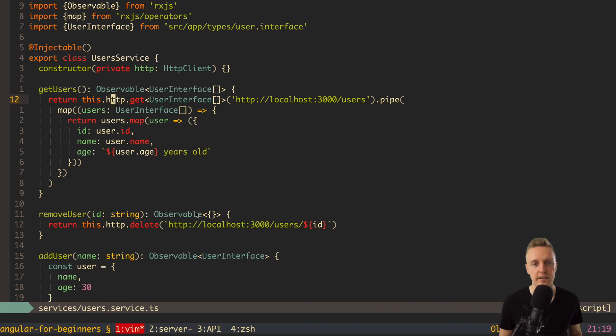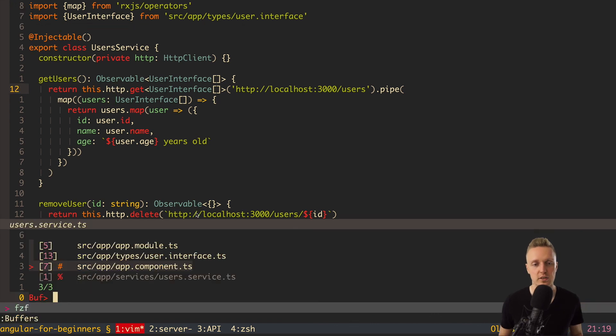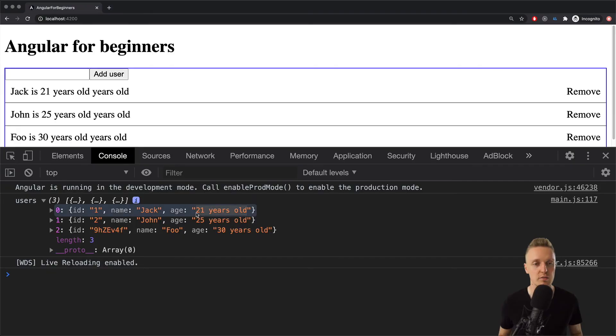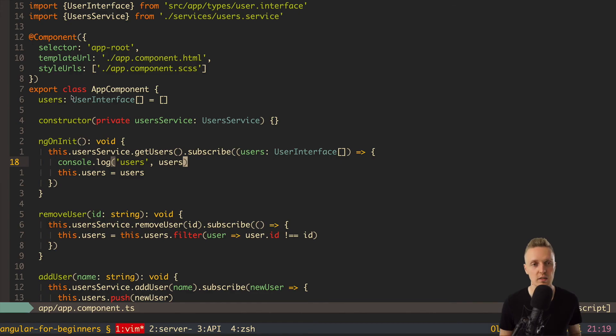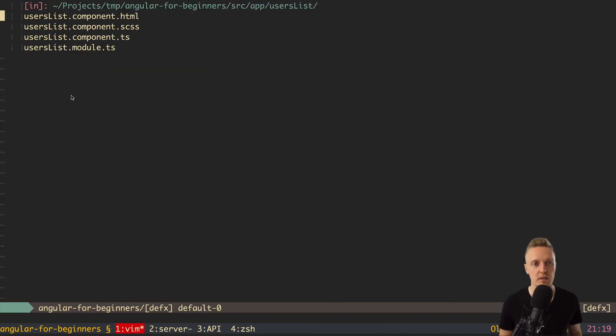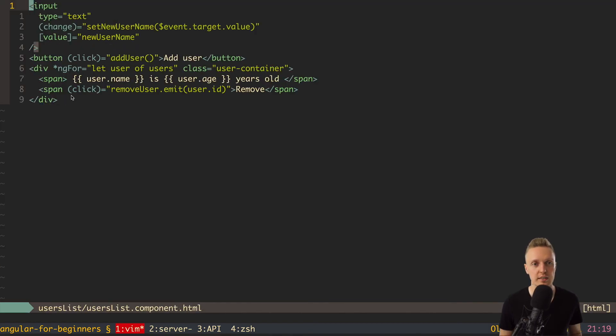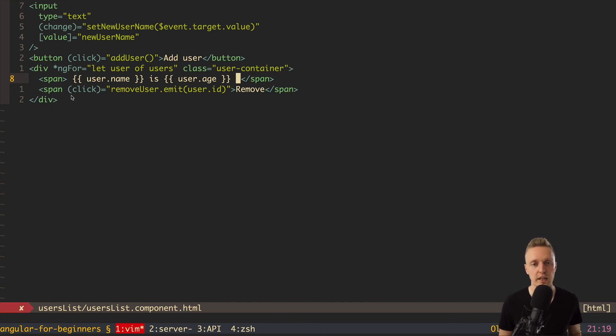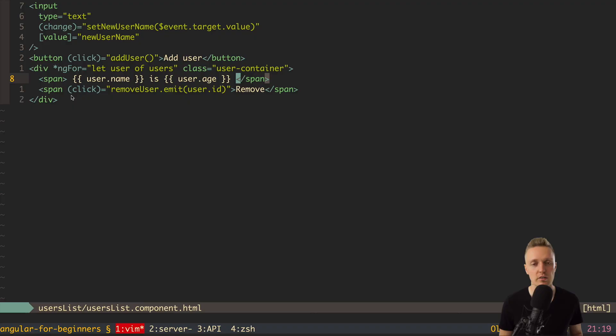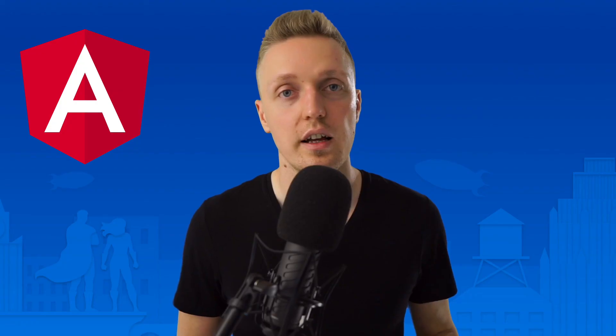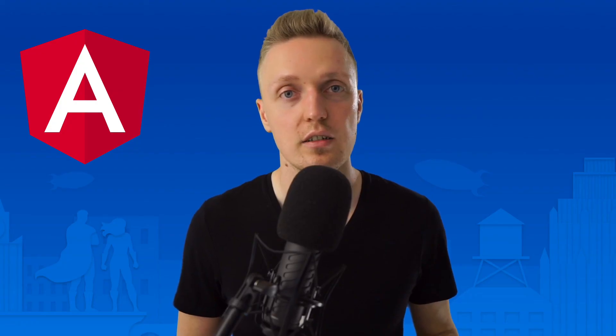So, we got here our users. Of course, it looks in template a little bit not correct. Because we have twice years old. So, we can simply jump in our users list and remove here years old. Because we know that in user.age we already have this text.